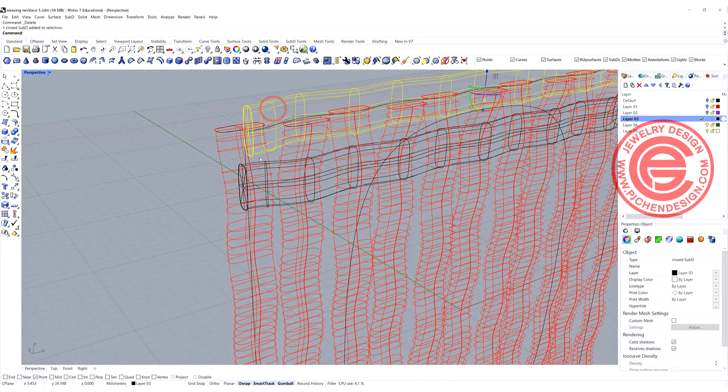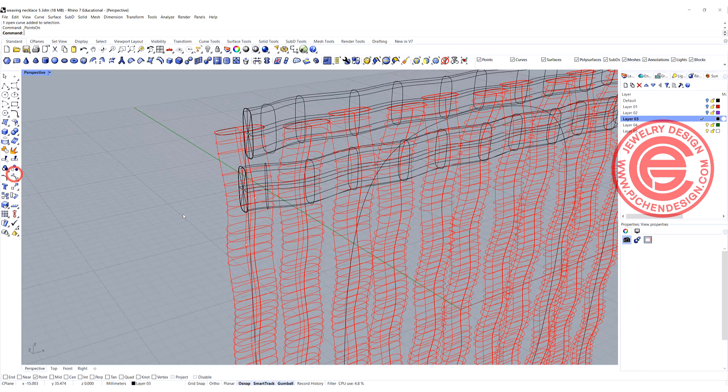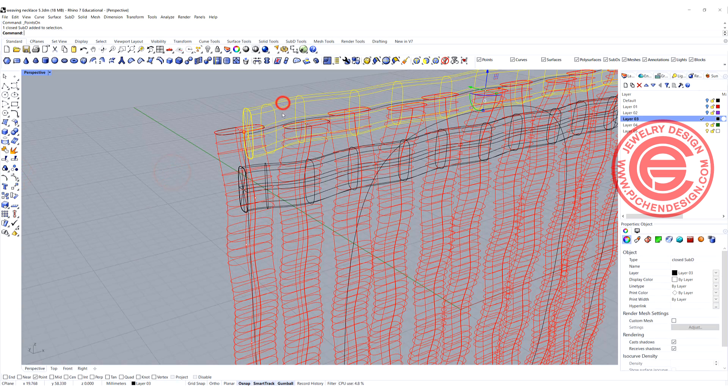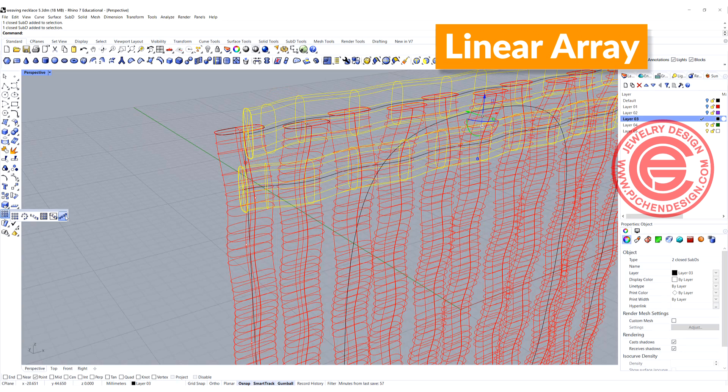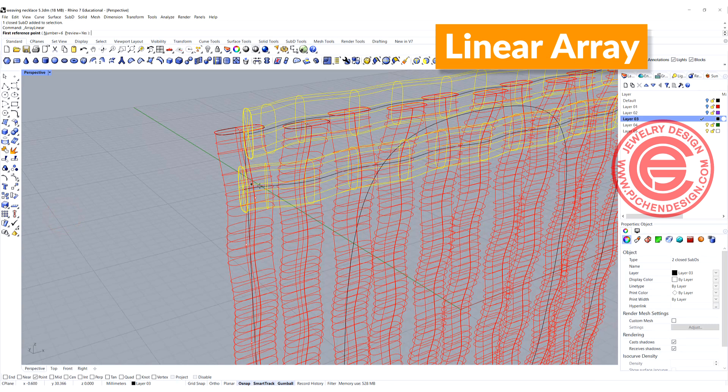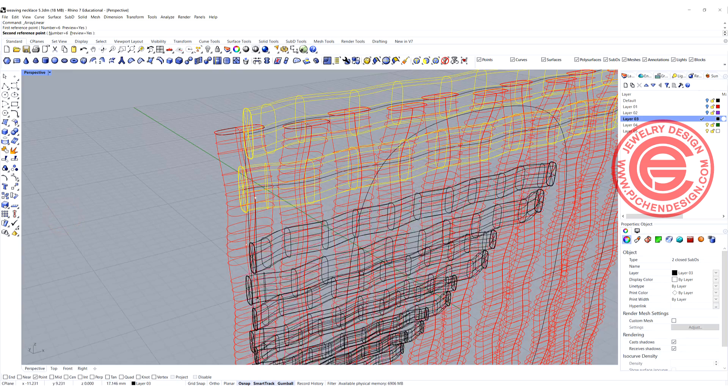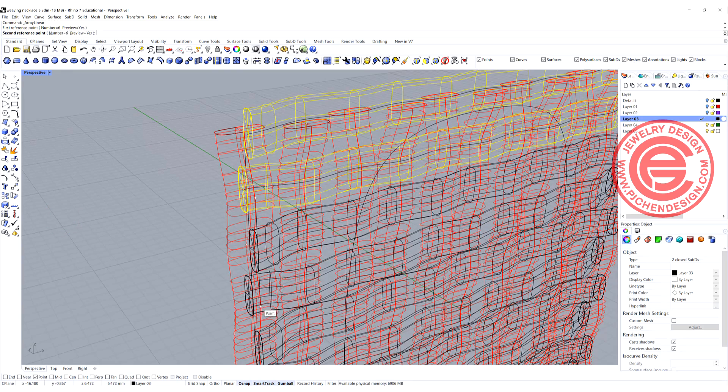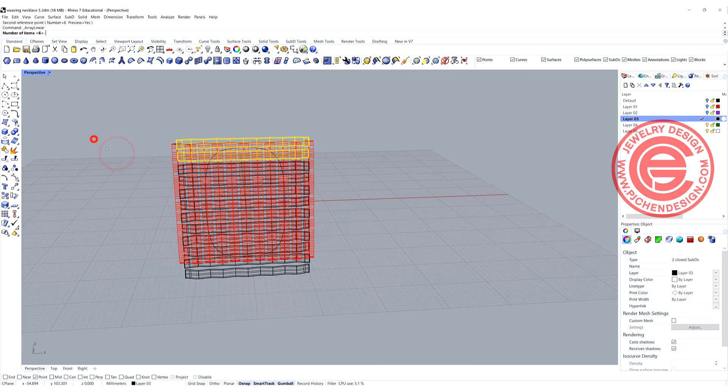The same thing over here. I'm going to turn on a control point for this curve right there. We're going to pick up this one and this one. Again, using the linear array, we are going to go from this peak to this peak there.